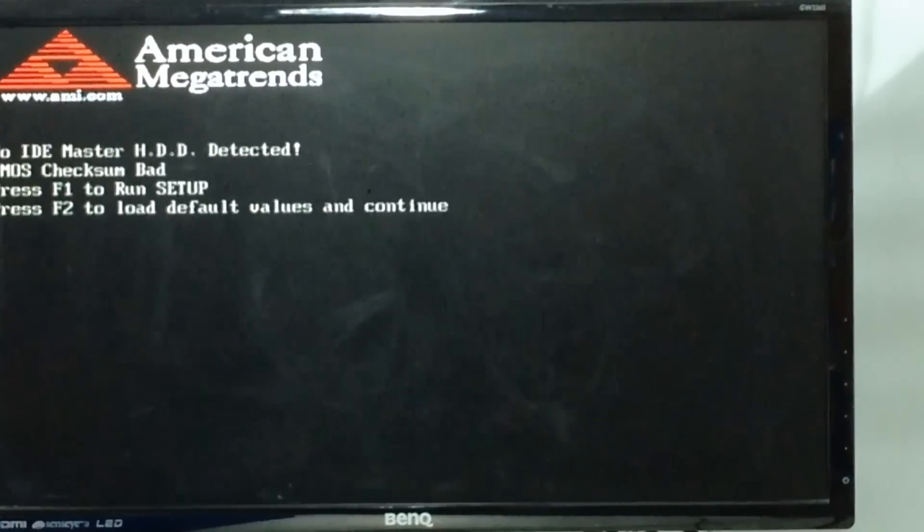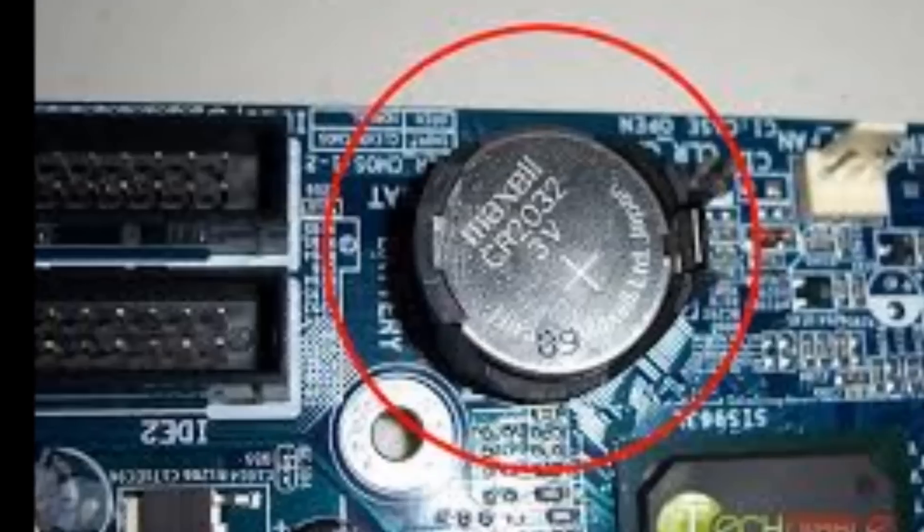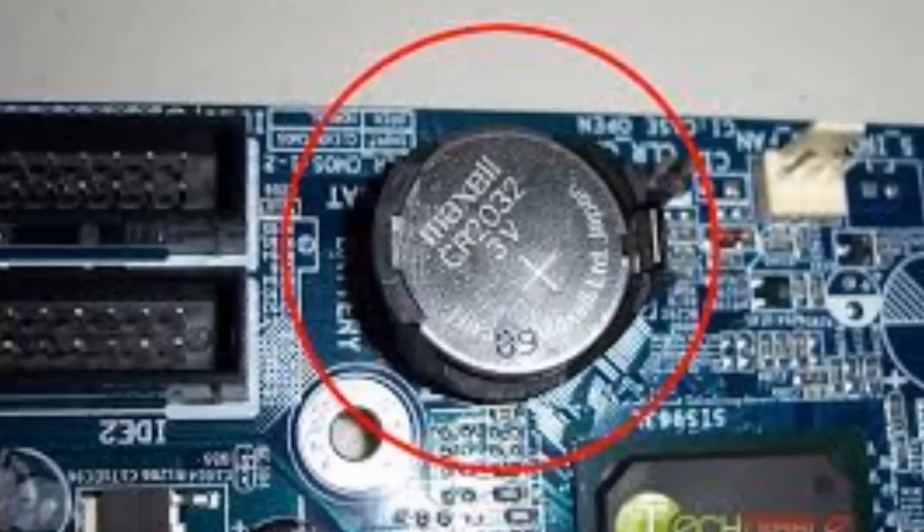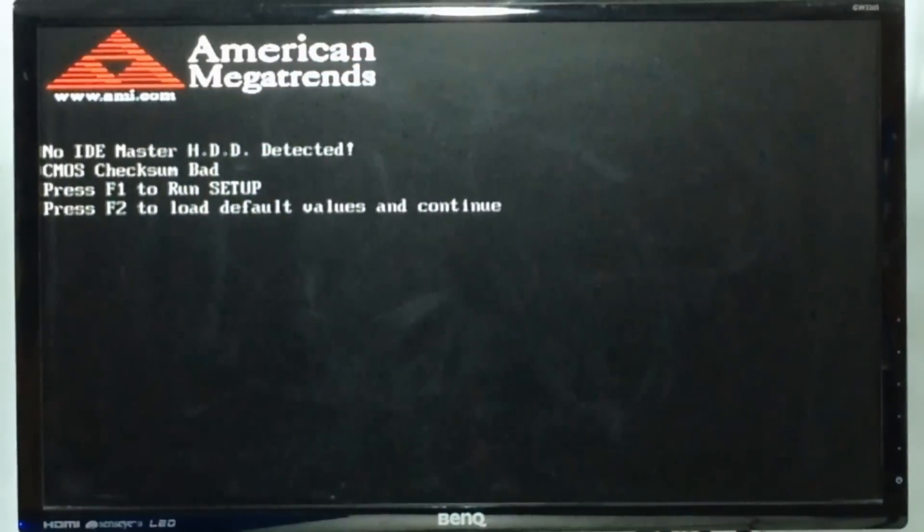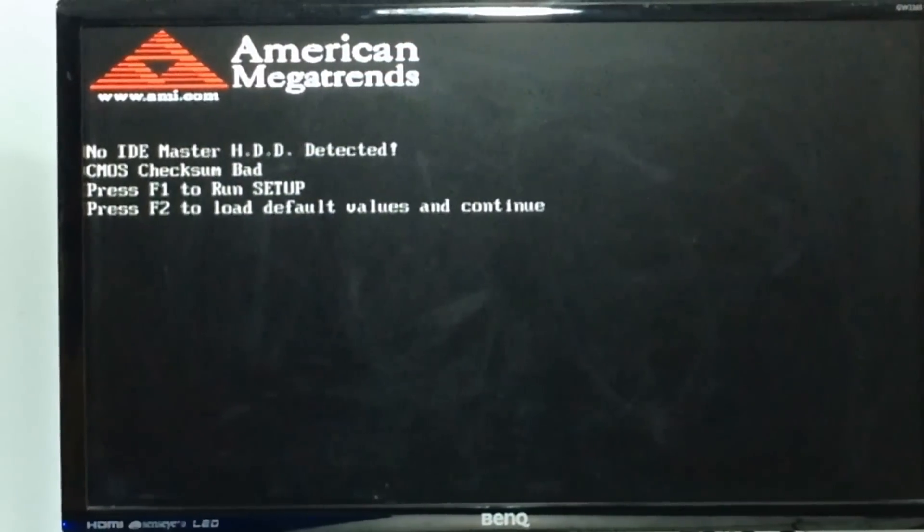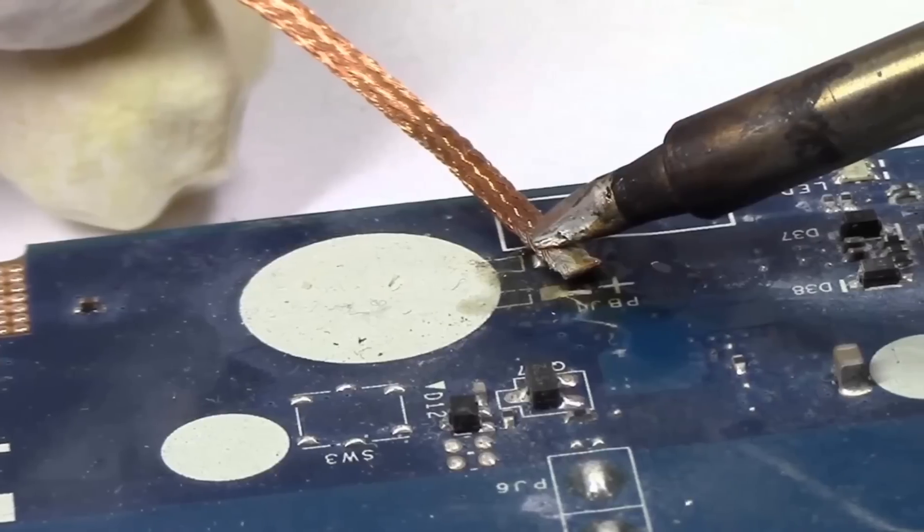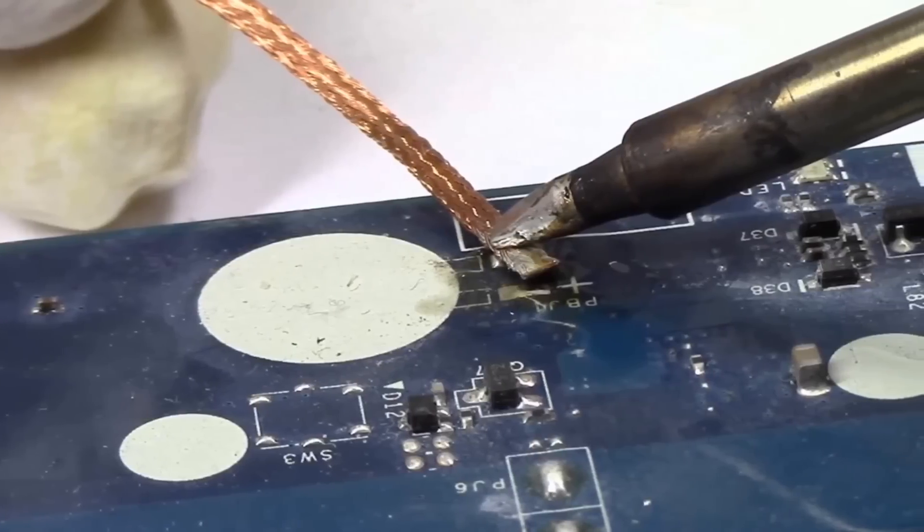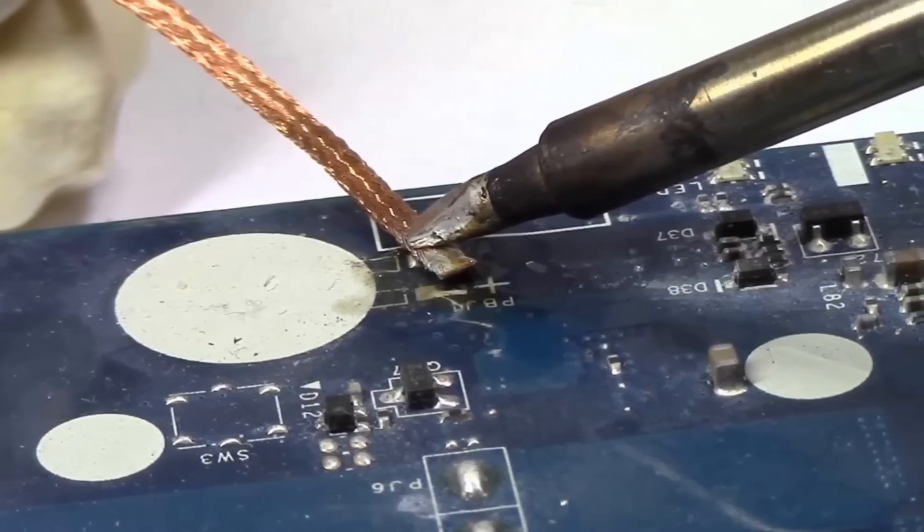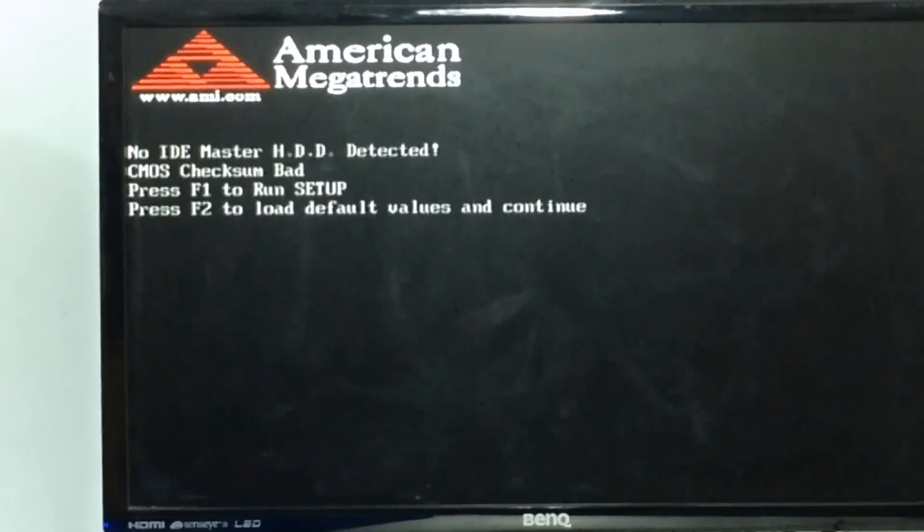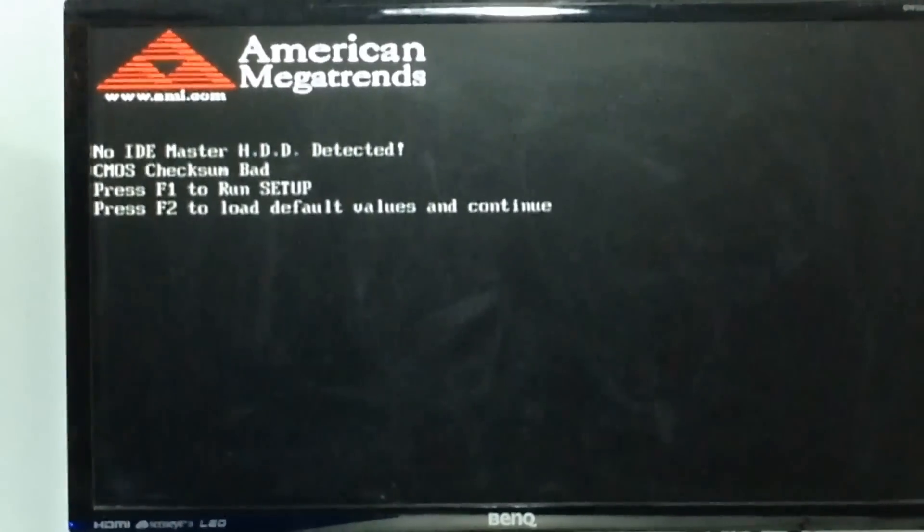Number one, your CMOS battery needs replacing. This is located on the motherboard. Its code name is CR2032, 3V capacity and is very easily replaced. Number two, the CMOS socket for the battery is faulty and needs replacing. A much harder fix requiring soldering skills.